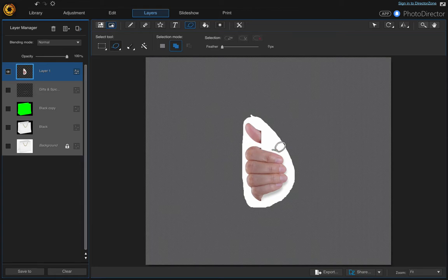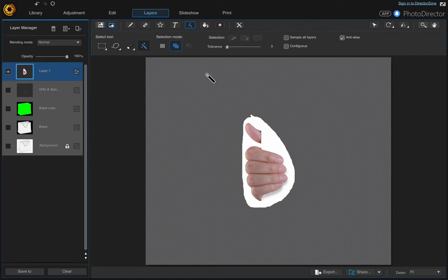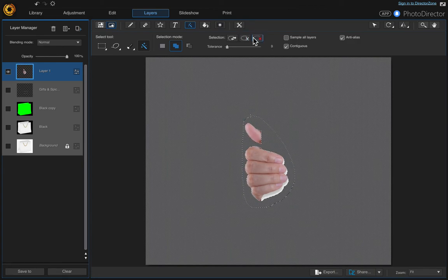Turn off all the other layers so we're just working on this one. We're going to select the white background: with the Select Area tool active, choose the Magic Wand and enable Contiguous. Set your tolerance and click on the white area, then choose 'Delete Selection' and 'Clear Selection'. It didn't select the shadow area, so let's keep clicking on that.